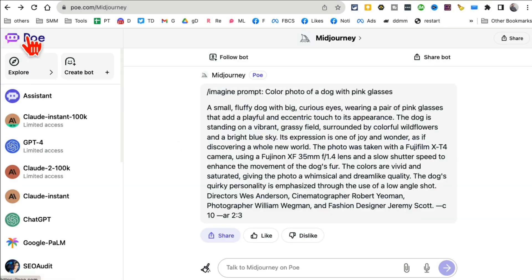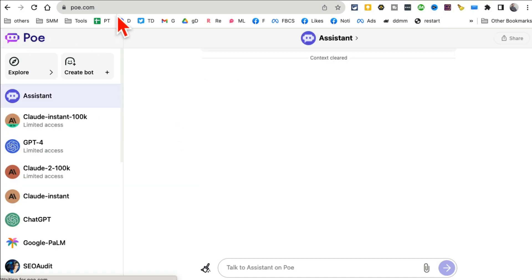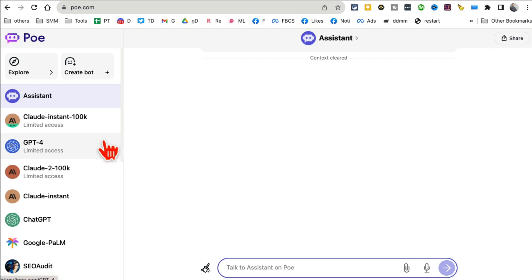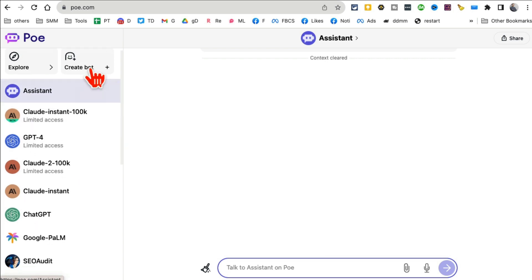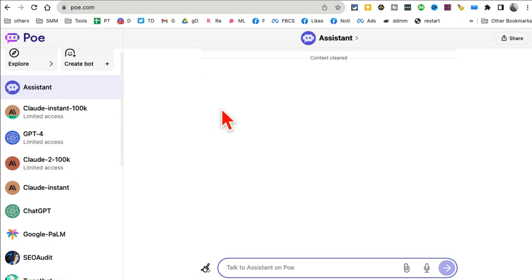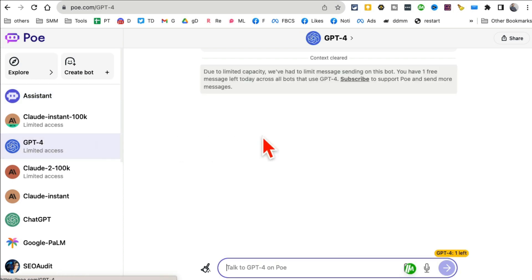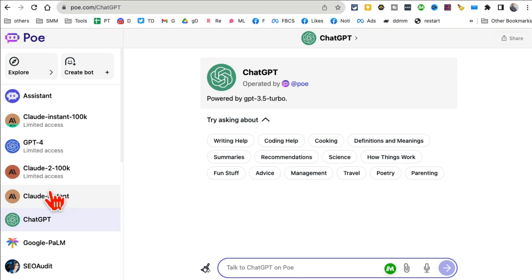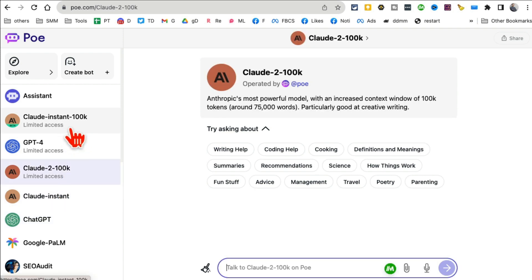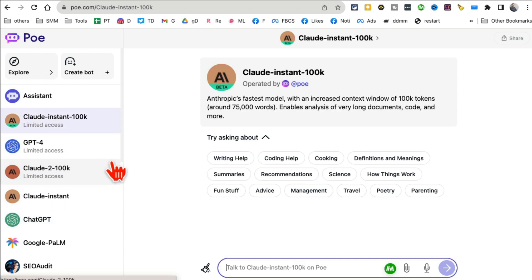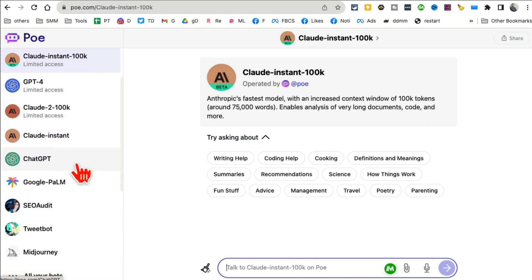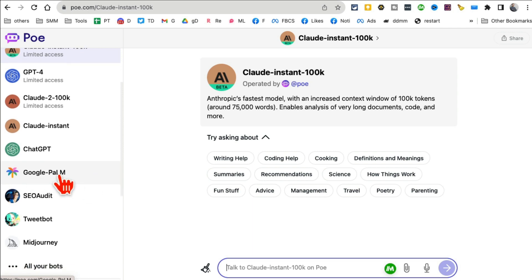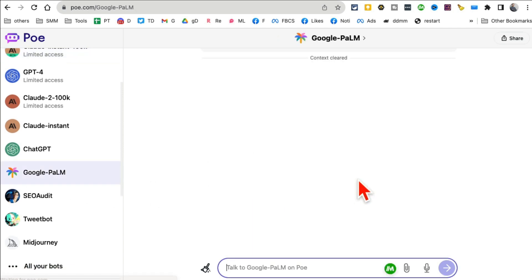Next is Poe.com, a chatbot from Quora. Here's what's special: if you look on the right hand side, you can chat or use ChatGPT-4, ChatGPT, Claude, Claude 2, Claude Instant. Scroll down and you can also use Google's PaLM. This is like a mother of all the AI chatbots.